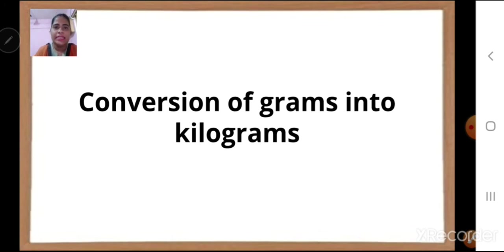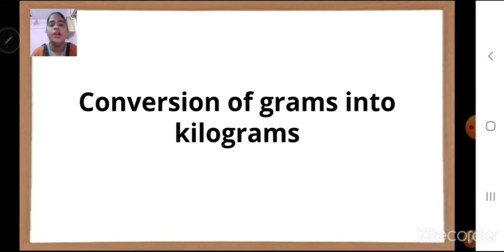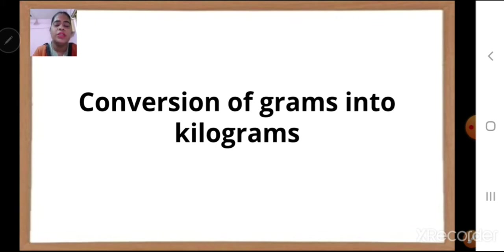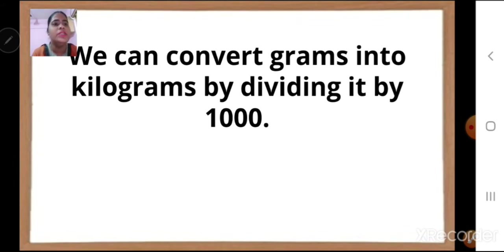Now let us see how to convert grams into kilograms. Grams is a smaller unit and kilograms is a bigger unit. For conversion from smaller to bigger unit, we always divide by 1,000. This concept is the same for all units — length, weight, or capacity. So from grams to kilograms, we have to divide by 1,000.